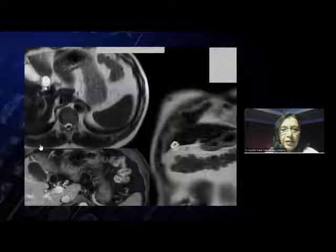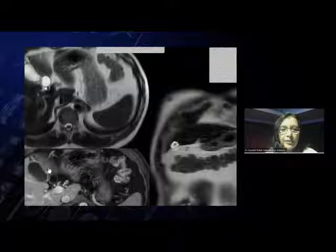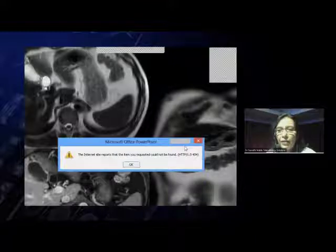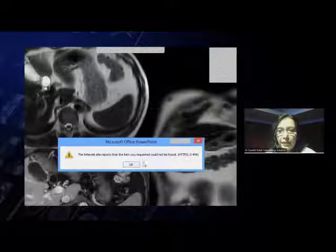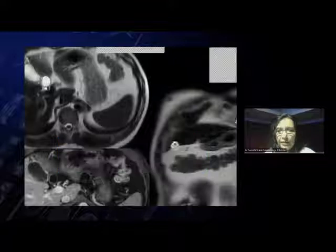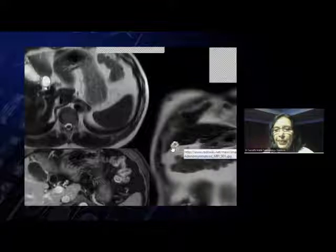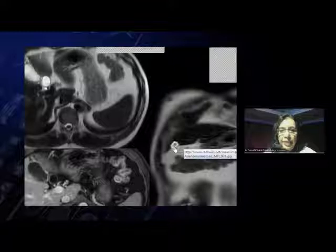On the contrast-enhanced images, the same areas do not enhance — they are actually dark. On the coronal images, you can see this segmented, circumferential appearance in the region of the gallbladder fundus.